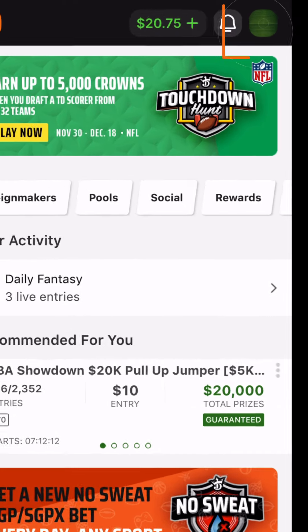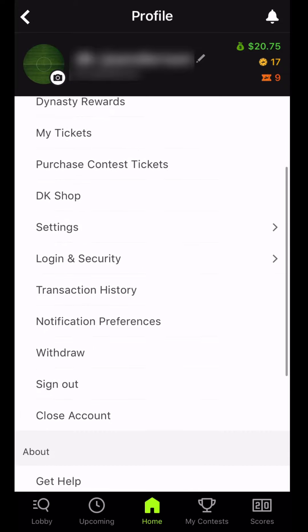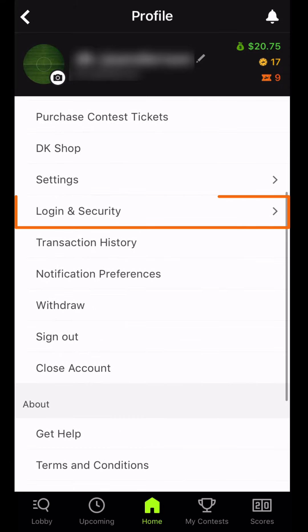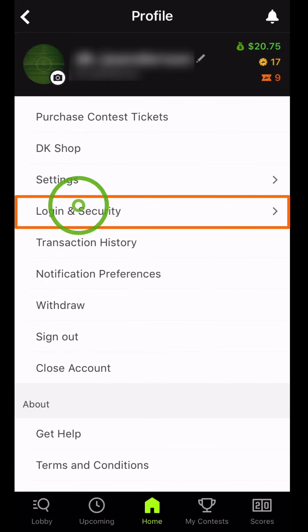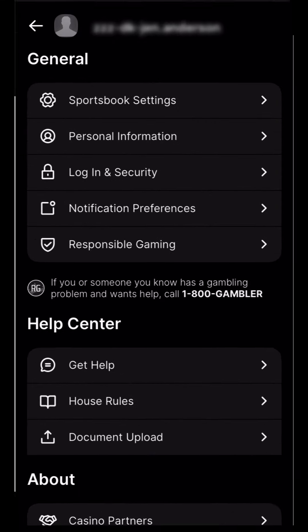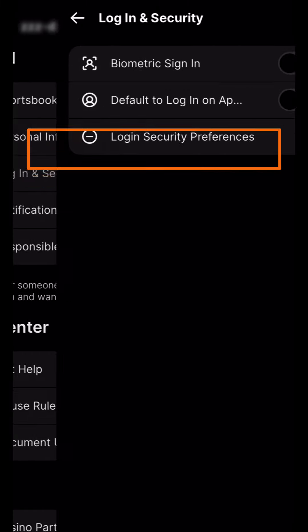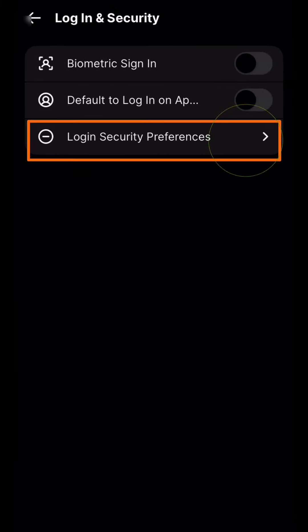Tap on your profile icon and select Login and Security. If you're using Sportsbook or Casino, select Login and Security first, then Login Security Preferences.